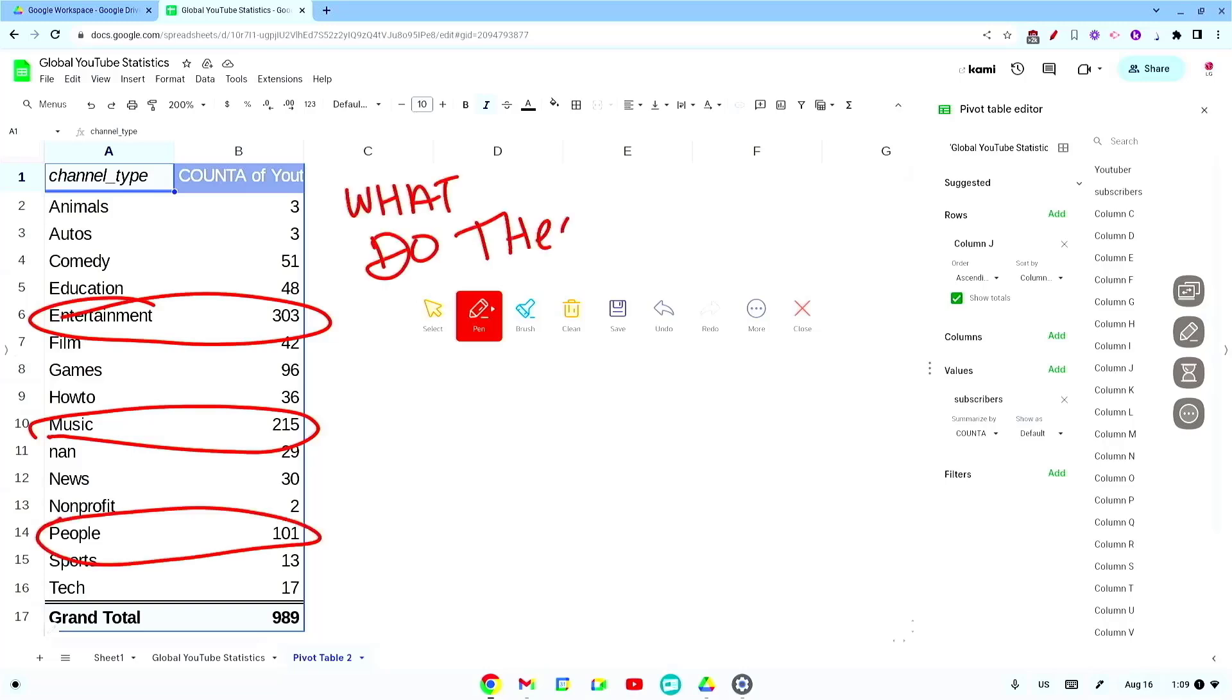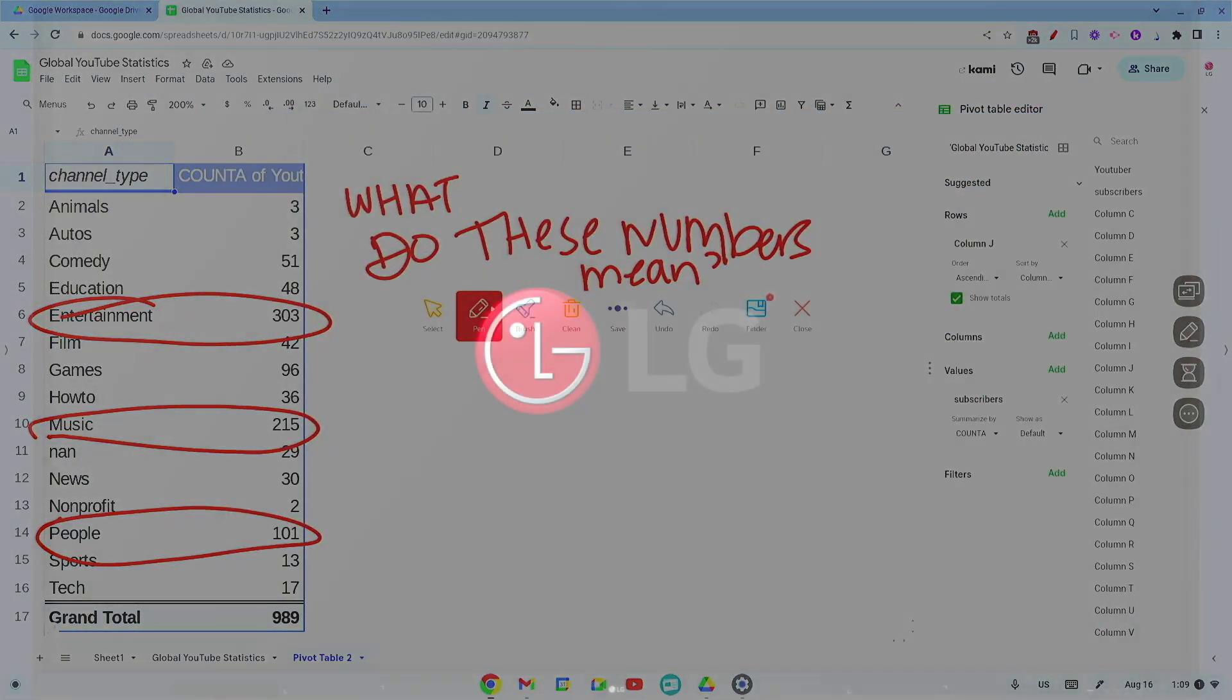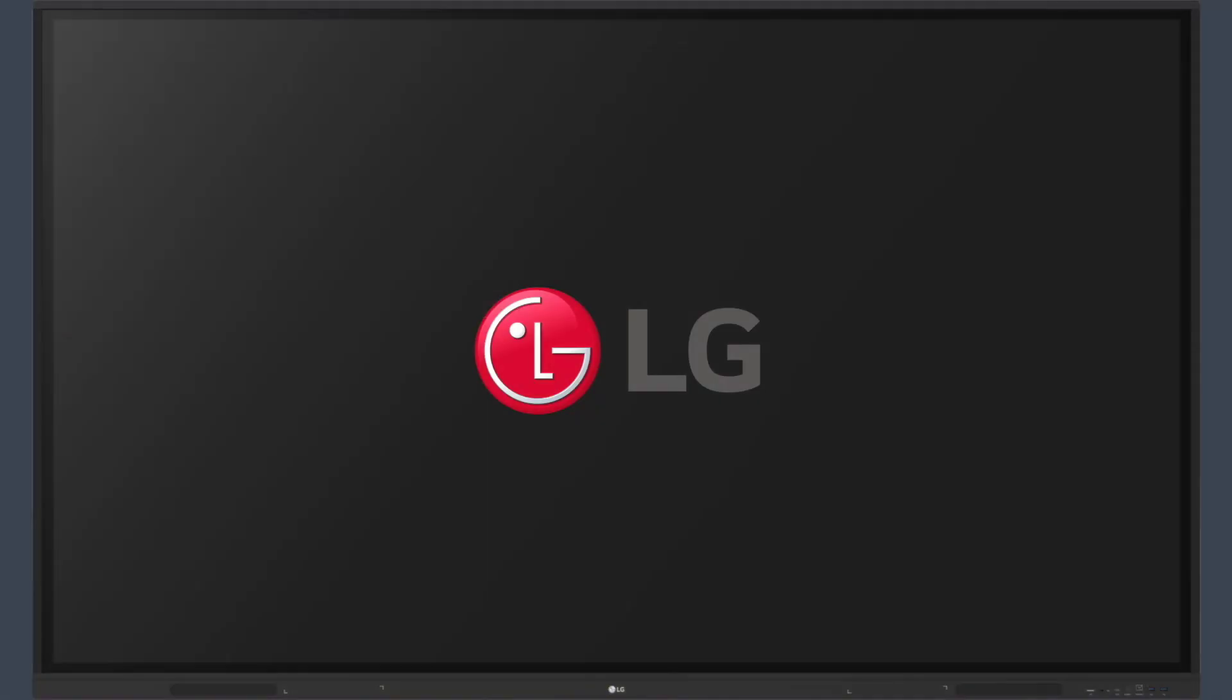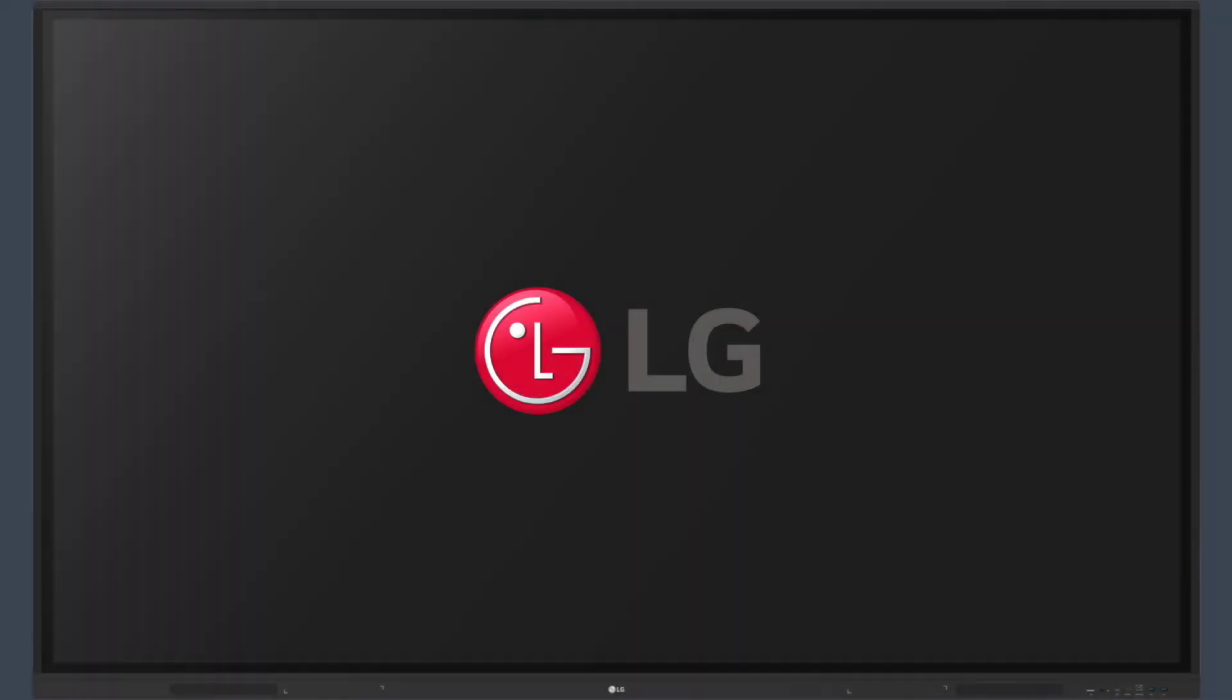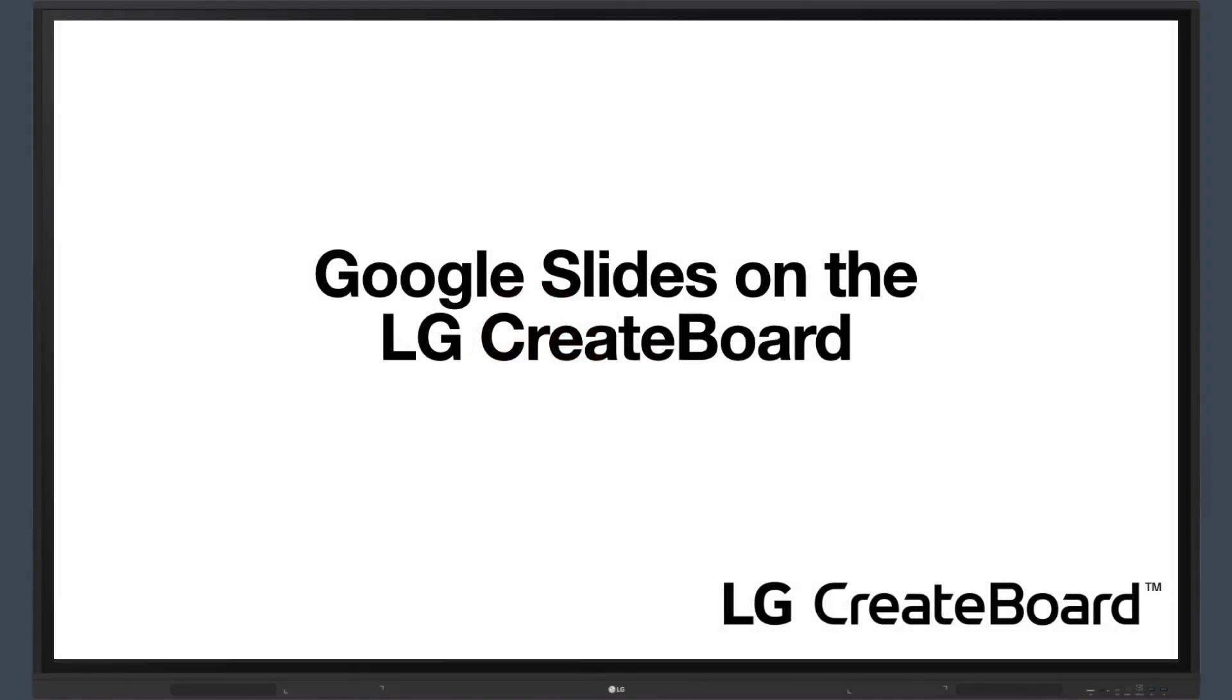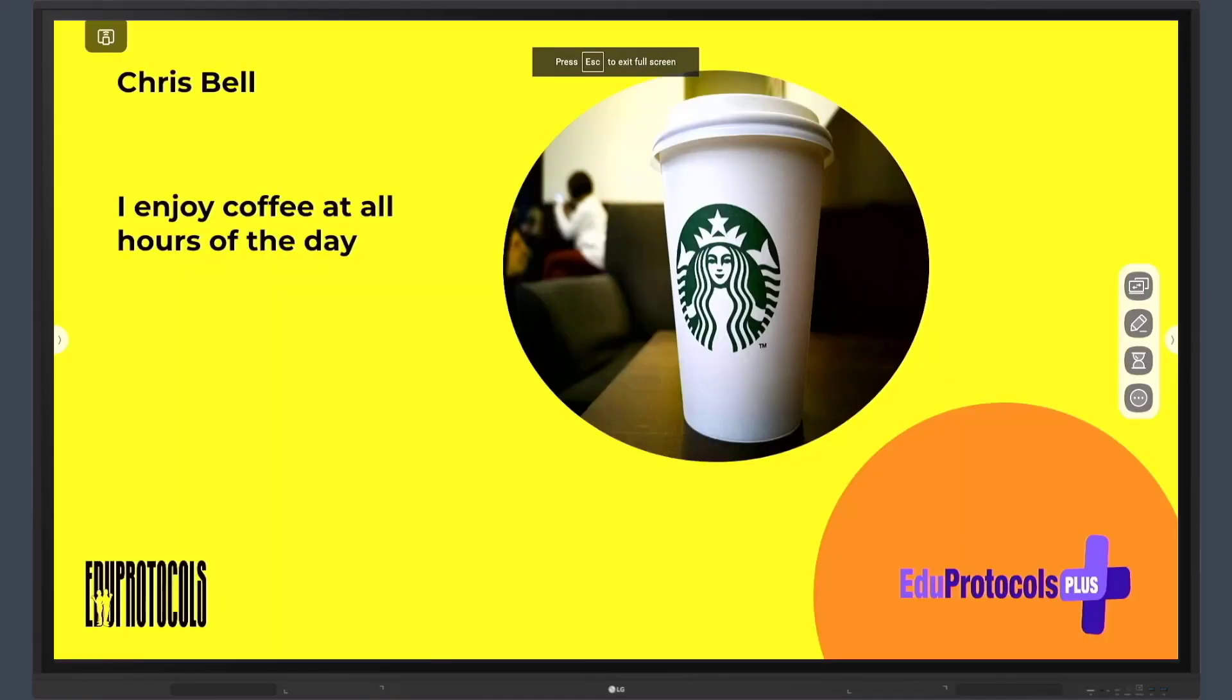Join us in our next video where we'll explore Google Slides. Welcome back. Today we're focusing on Google Slides and how to use it on the LG Create Board.